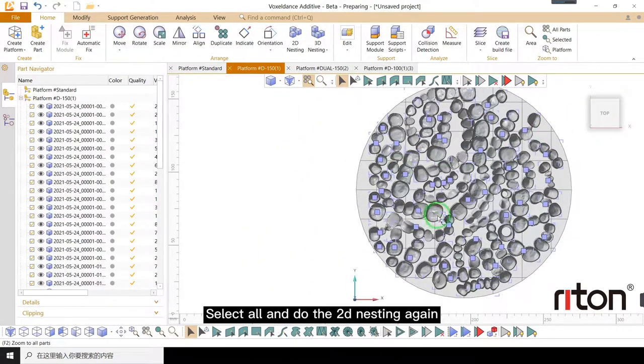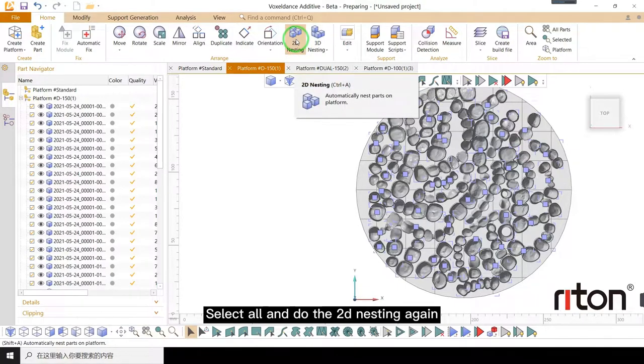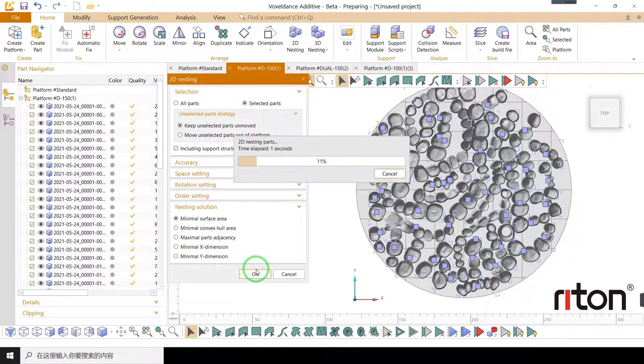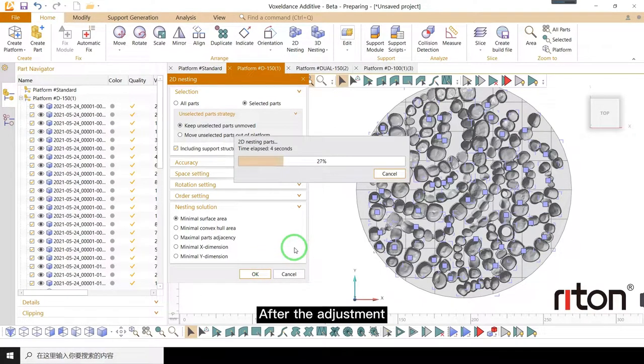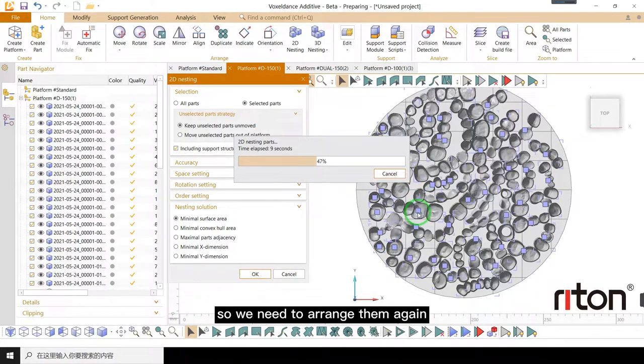Select all and do the 2D nesting again. After the adjustment, some parts will collide with the adjacent parts, so we need to arrange them again.